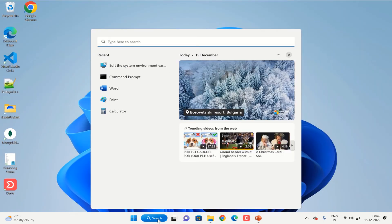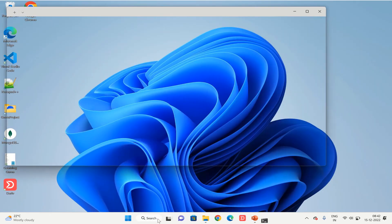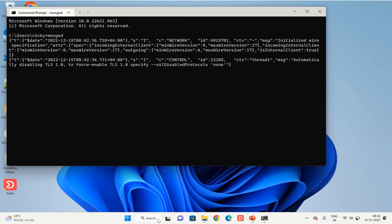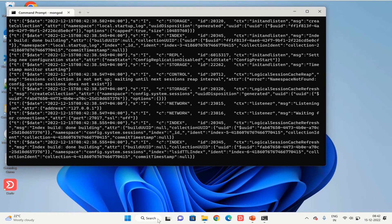Again go to the command prompt and type mongod. As you can see now the server is not exiting — it means our server is running successfully. So we have fixed the issue, and we now know how to run the mongod server from the command prompt.